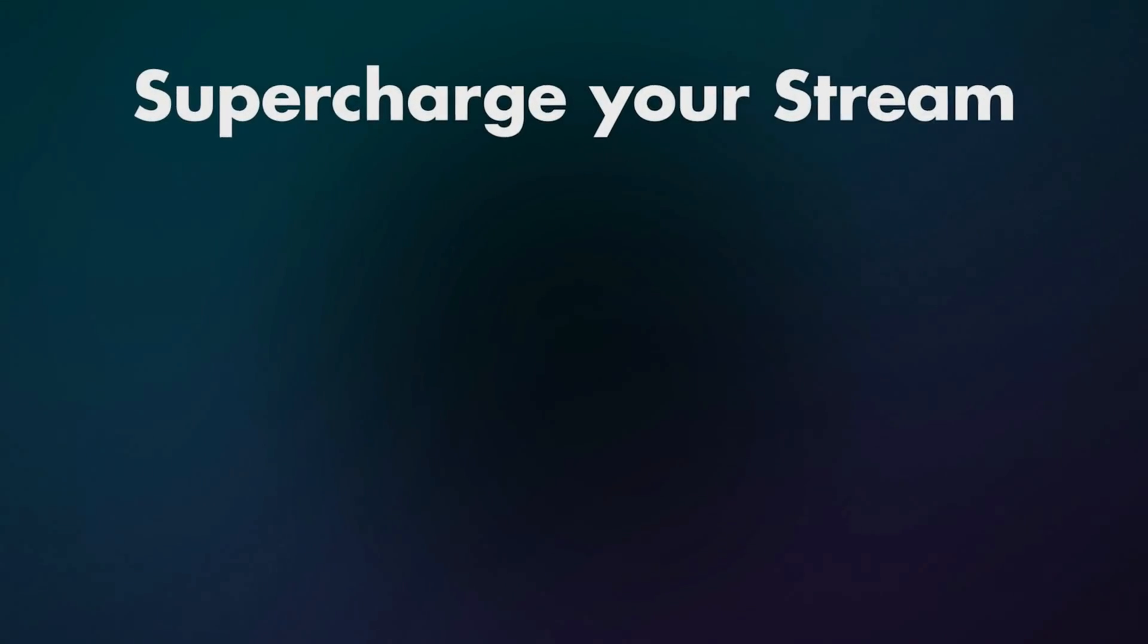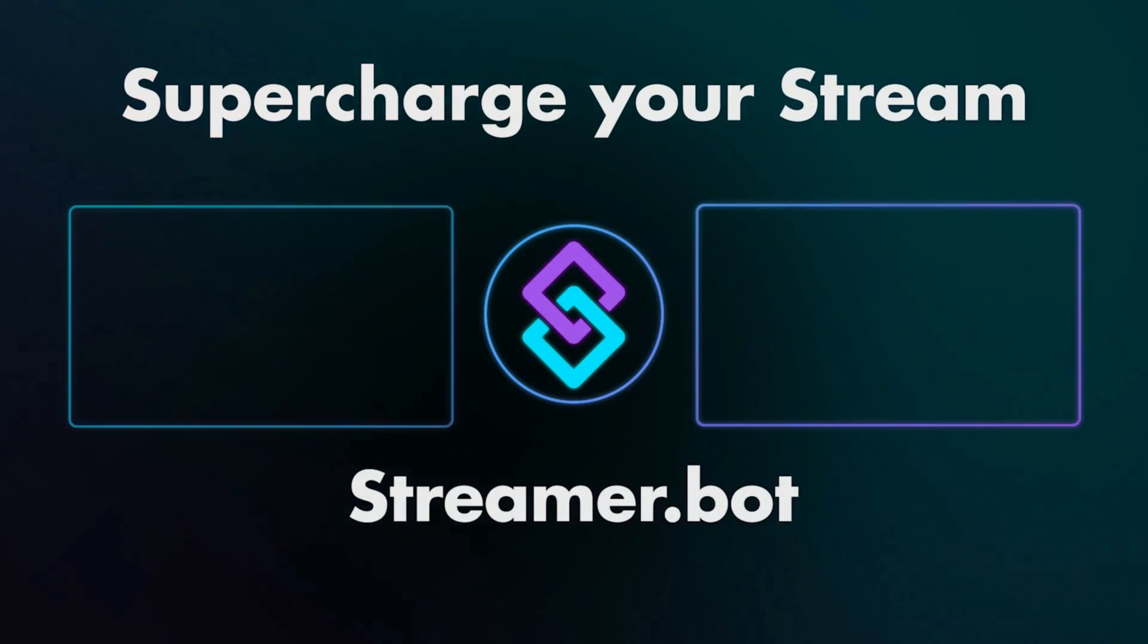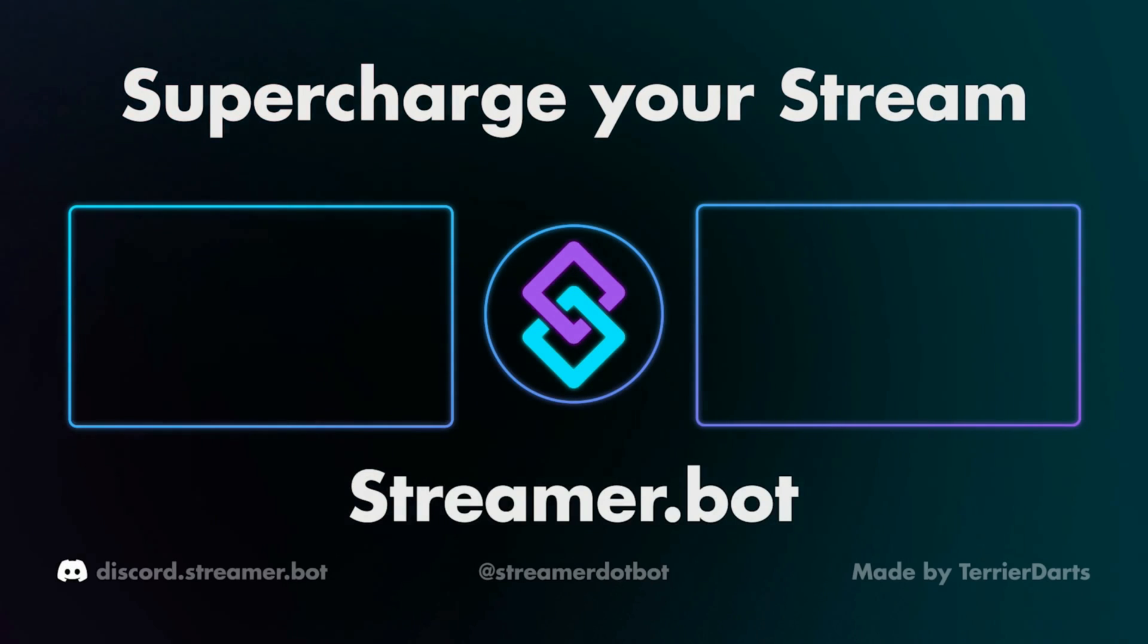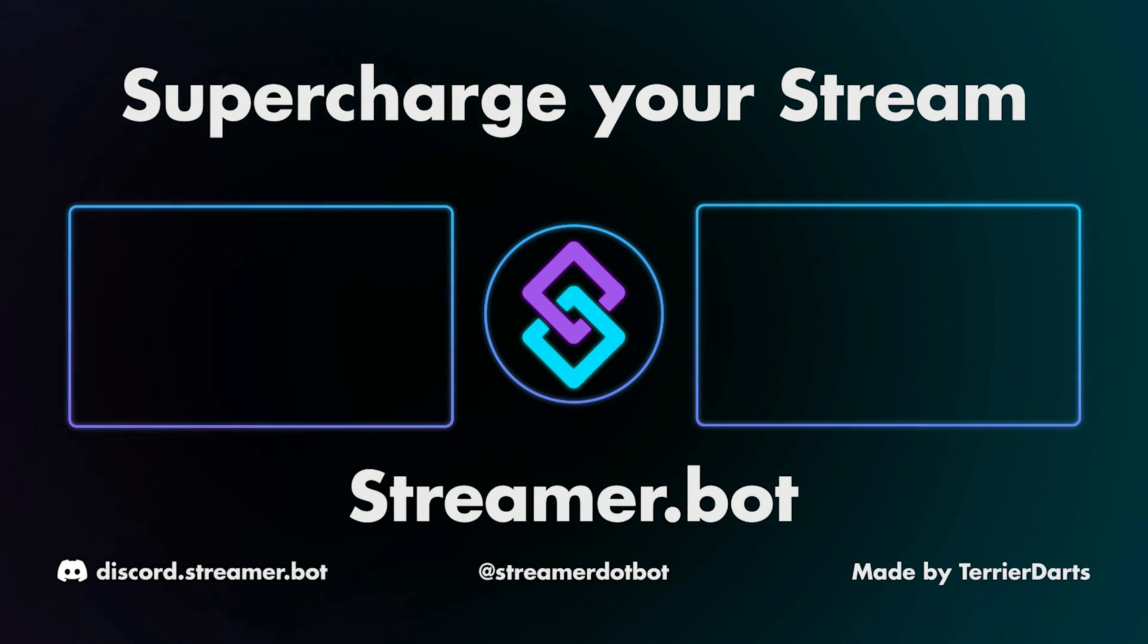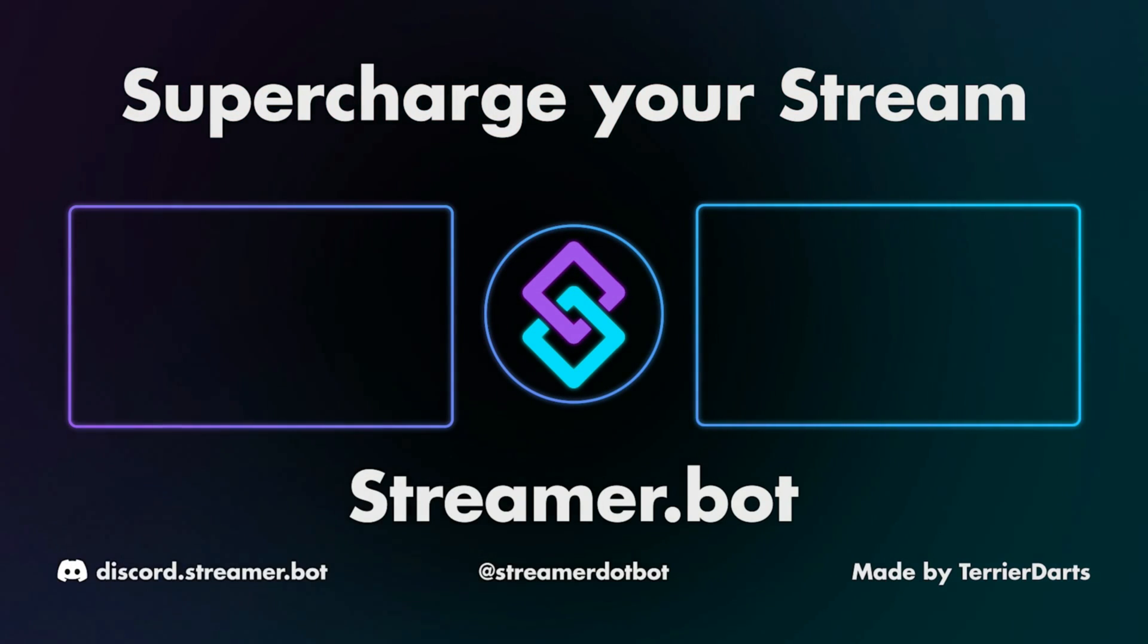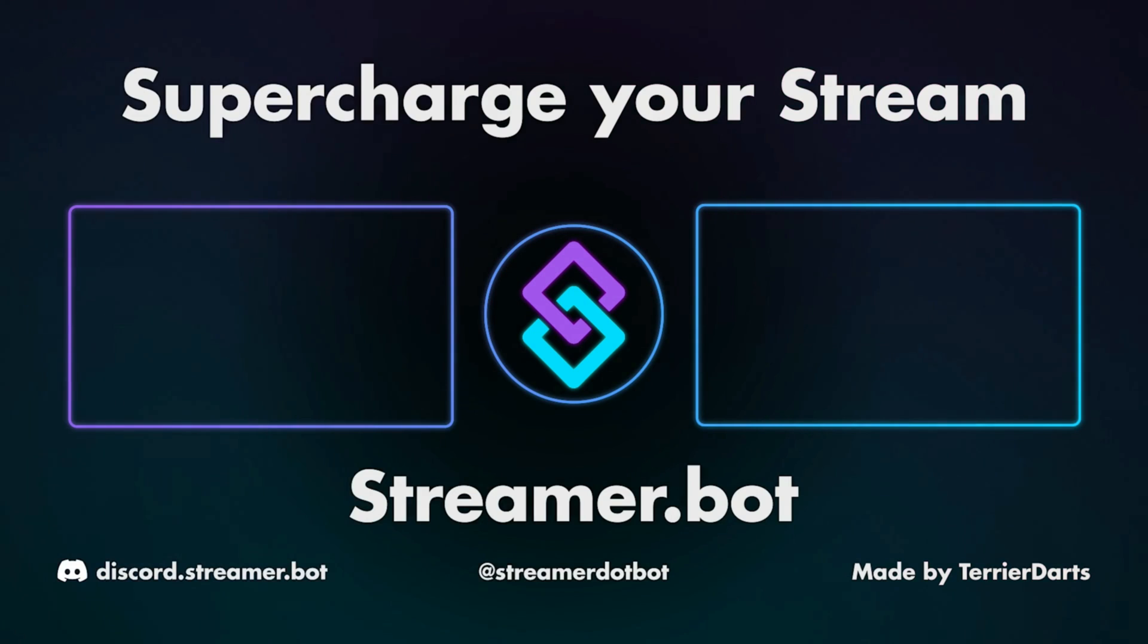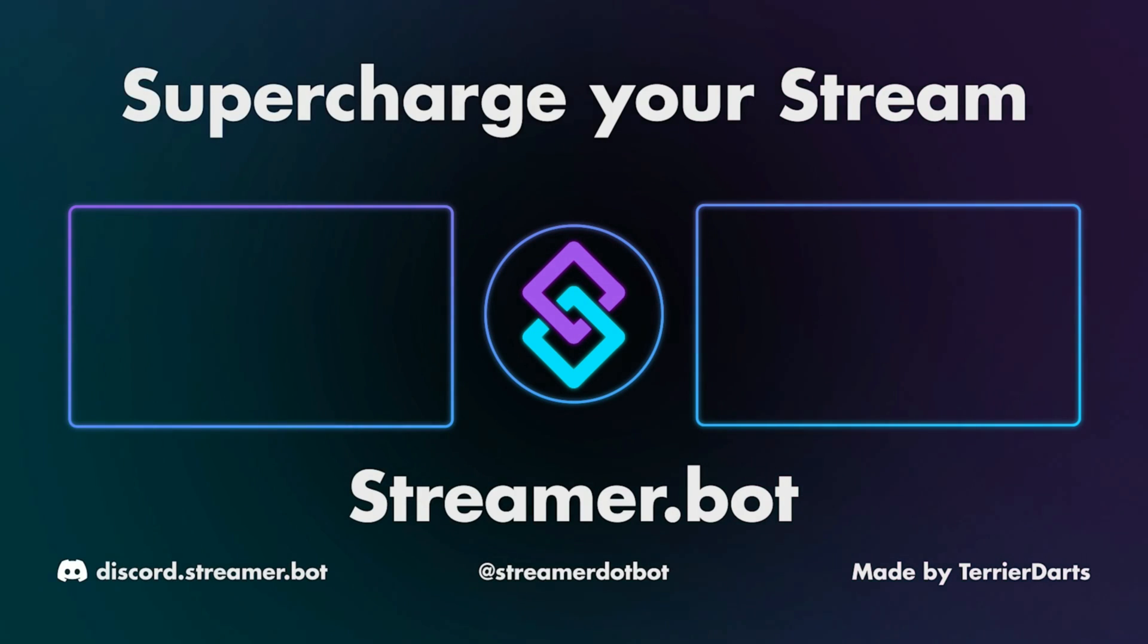Thank you for watching. If you have any other questions or need any more assistance, please feel free to reach out in Discord. The link for that is in the description. Also, you can check out some of these other videos to teach you more about Streamer.Bot.